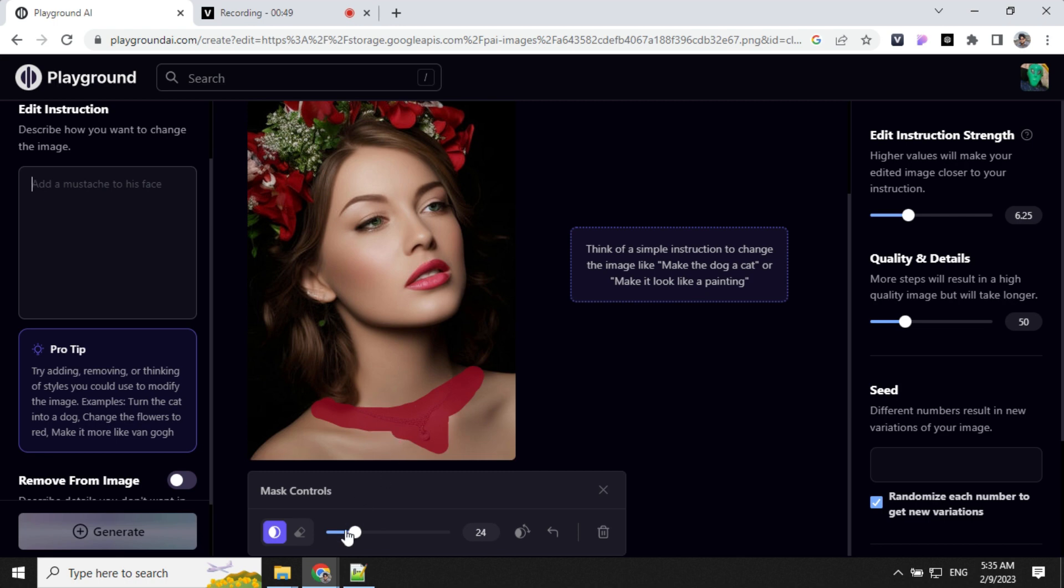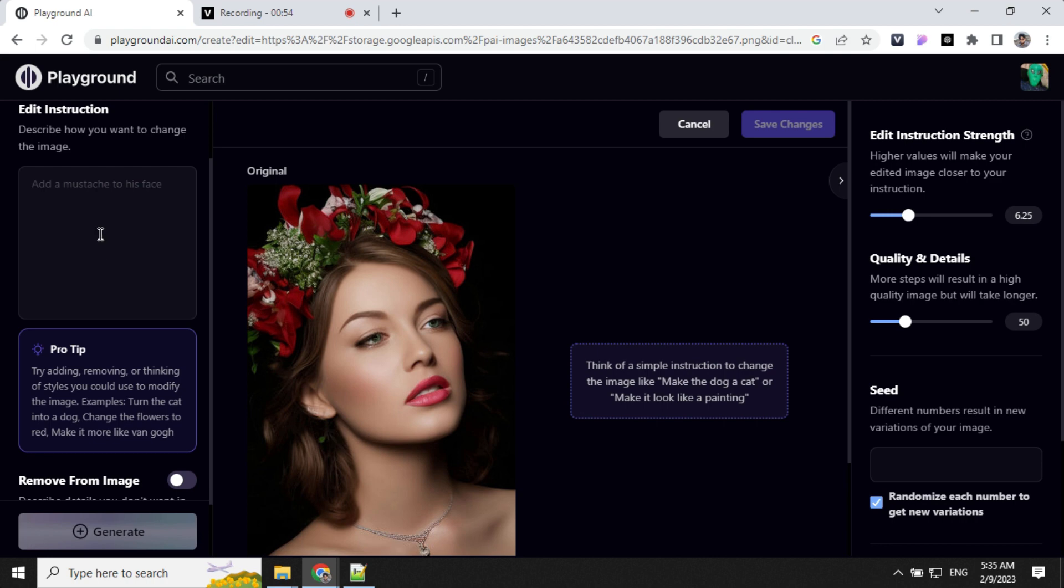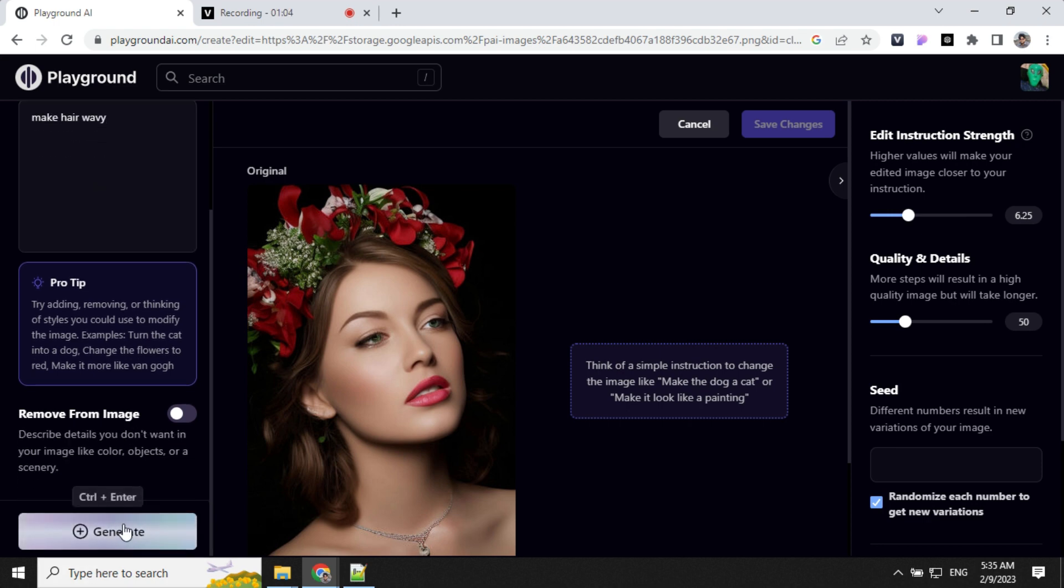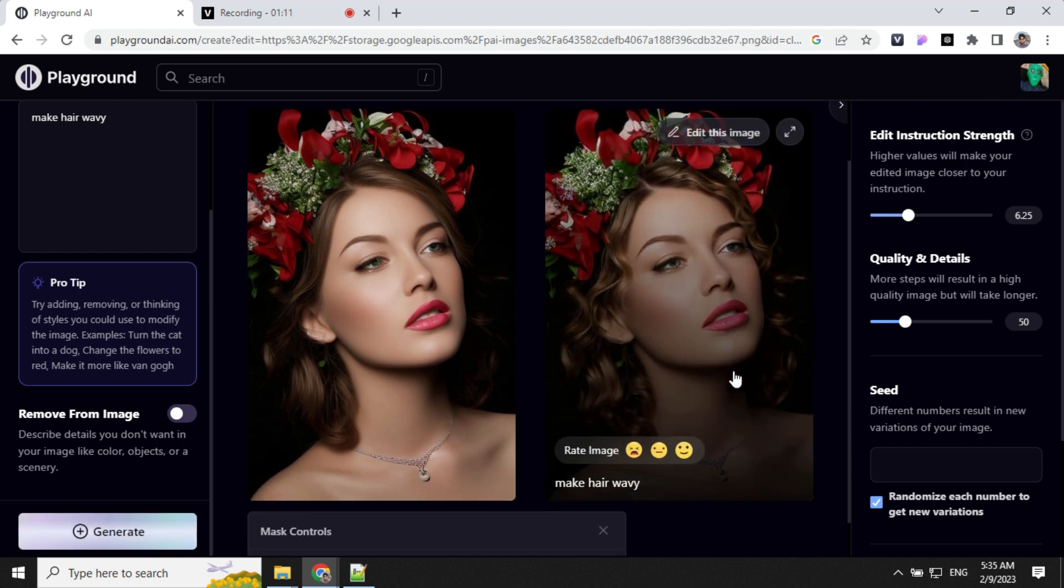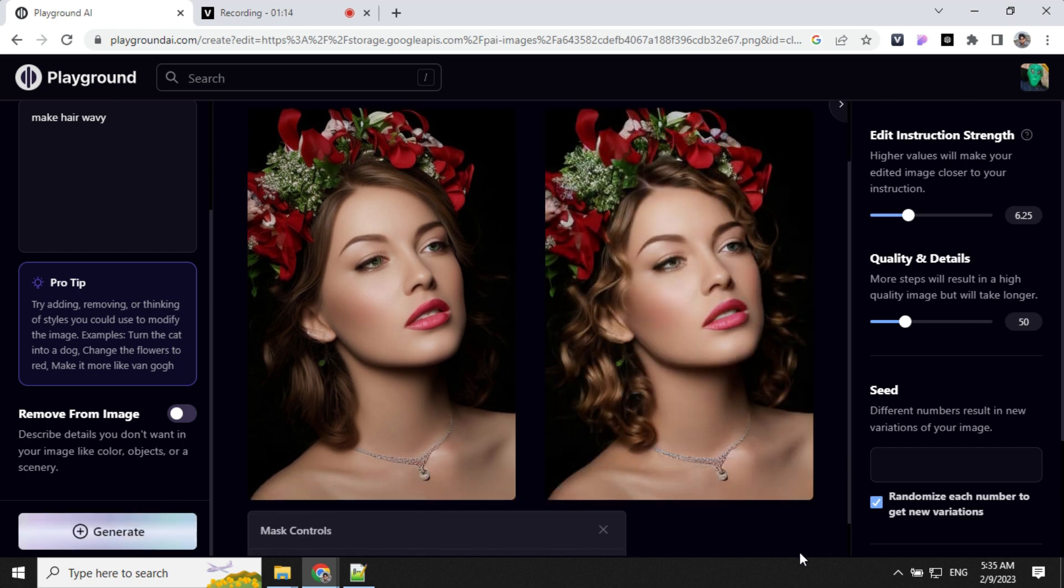Now we can go and edit this image. We don't want this mask, so we will remove it. And if we want to add wavy hair, let's go ahead and do make hair wavy. You can see now the hair style has changed. So this is how you can edit image to image reference.